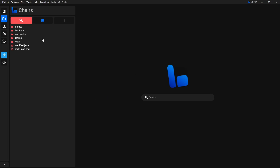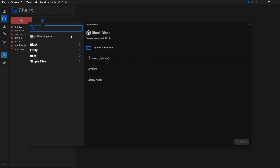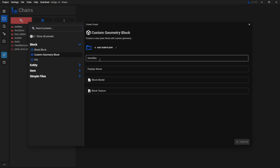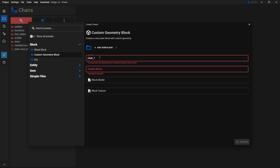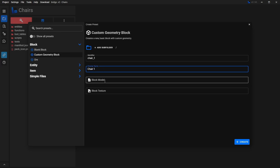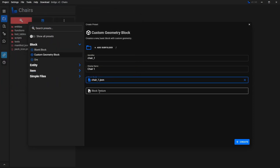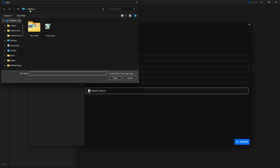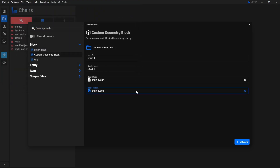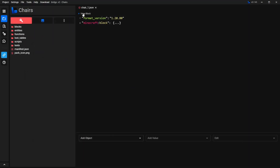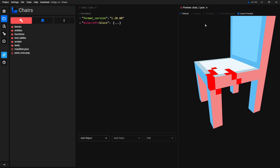For the next step, we're going to create the block. Click here where the three dots are, select New File, then select Block, and then Custom Geometry Block. First give it an identifier — I'm going to call it chair_1. Make sure you don't use any uppercase letters or spaces or it's going to give you an error. For the display name — the name it displays in your hand or the menu — I'm going to call it Chair 1. Then for Block Model, click here and look for the geometry that you just saved. I saved it to my desktop, so I'm going to select that one and click Open. Do the same thing for the texture — click on it, find your texture, select it, and click Open. Then click Create. If you click View Block, this will show you a preview of how it's going to look inside the game.